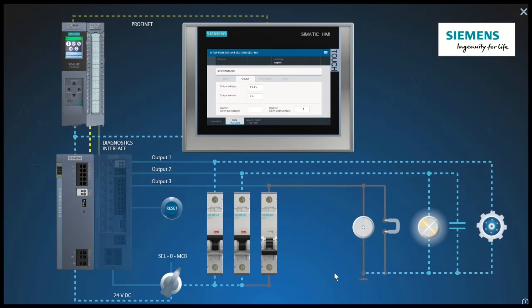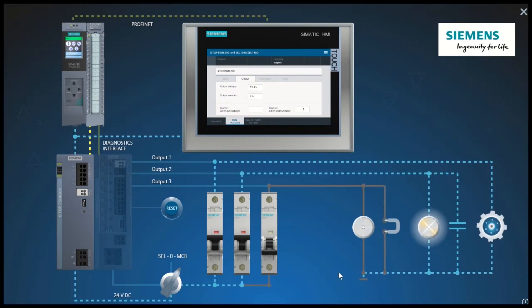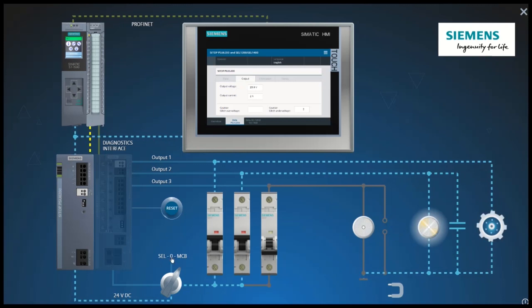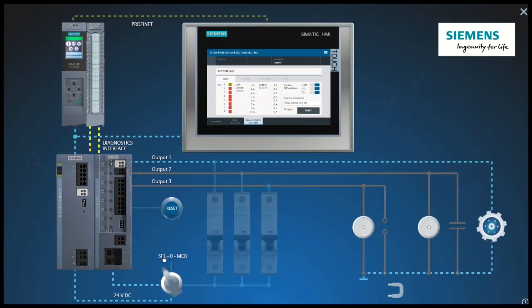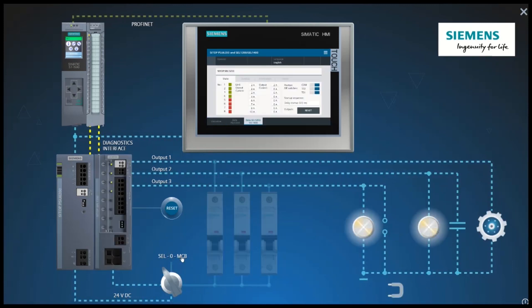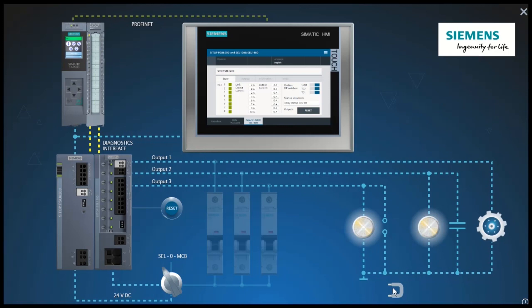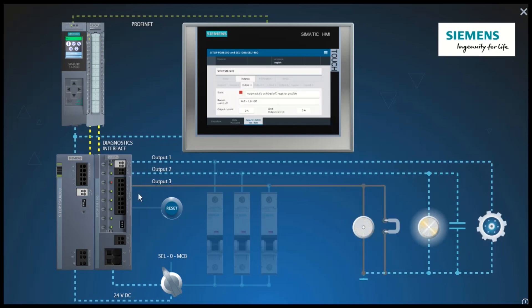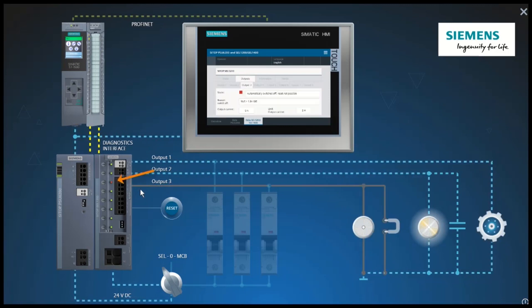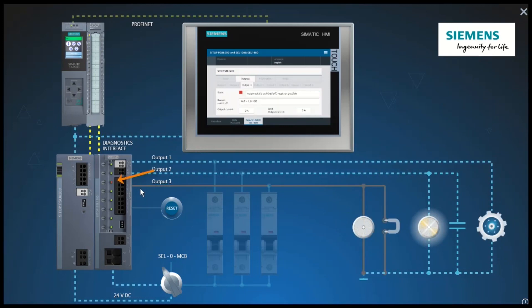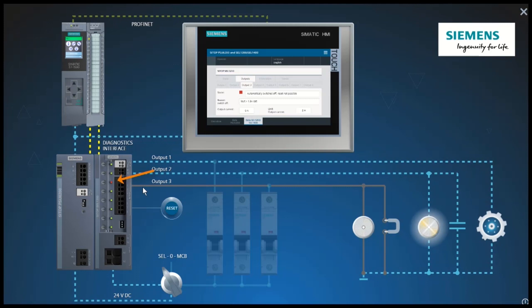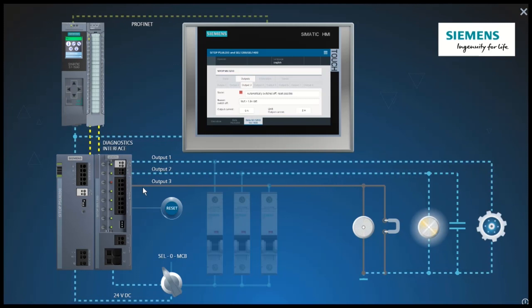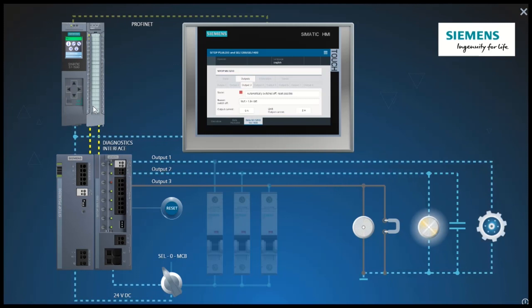Now we will also simulate a short circuit on the SEL 1200. The third output reacts immediately and switches off. The output voltage of the power supply remains stable and the PLC and the panel continue to run.